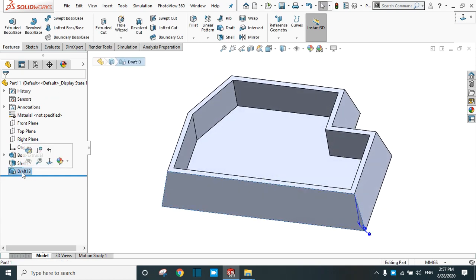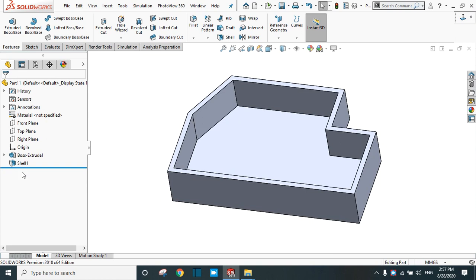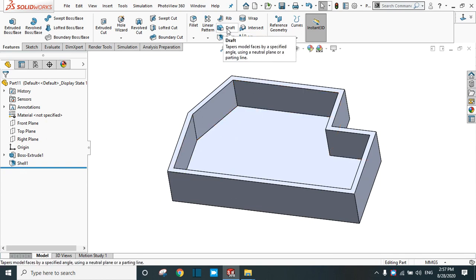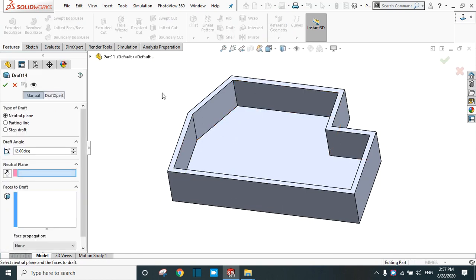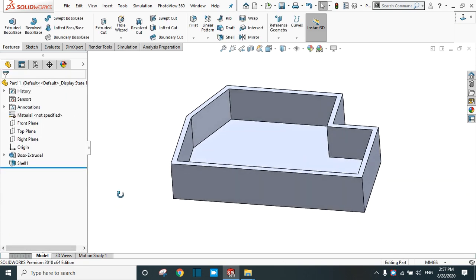Now select this draft and delete it. We are going to learn other options available in the draft. The second type is parting line. For this, first of all we have to create the parting line.